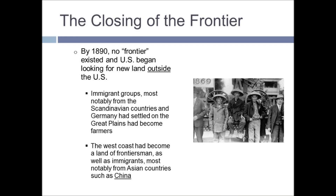By 1890, no frontier existed and the US began looking for new land outside the United States. Basically, there was no more going west — they had reached as far west as they could go. Immigrant groups, most notably from Scandinavian countries and Germany, had settled on the Great Plains and become farmers, and the west coast had been developed by frontiersmen as well as Asian immigrants, most notably from China.